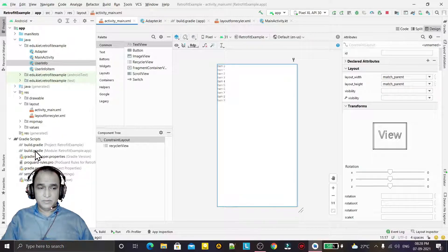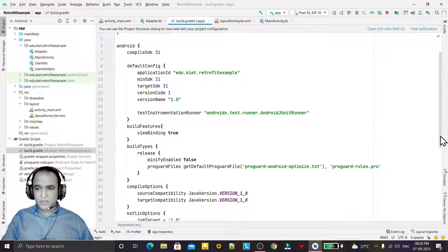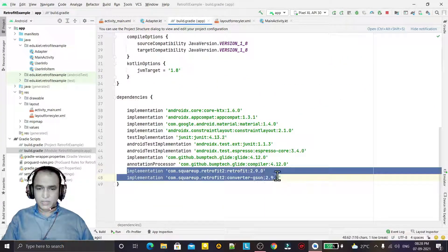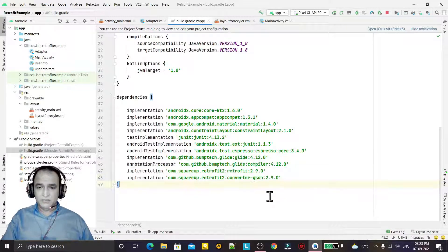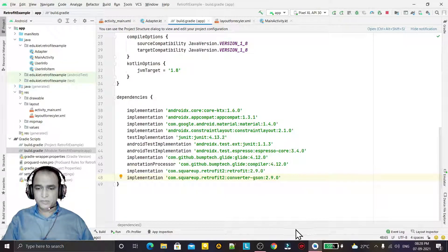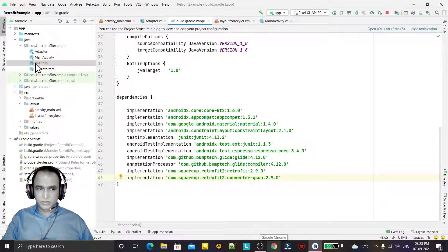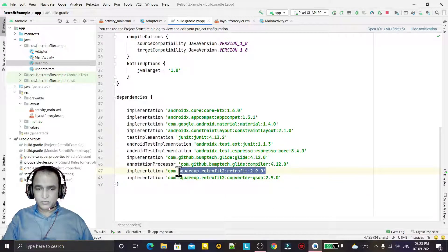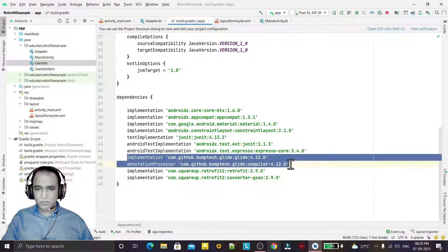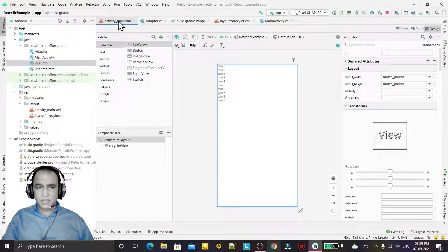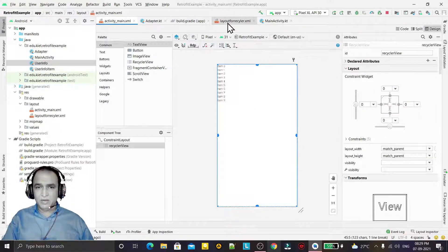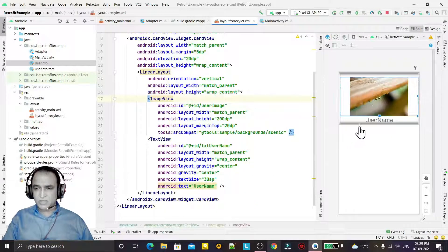For Retrofit we need the dependency library. Here we import the latest 2.9 library of Retrofit along with the Gson converter, which is used to convert the JSON output into the Kotlin class — the UserInfo class. This Retrofit library converts the internet information into the class. We have also used Glide to download images, because the URL contains an image that will also be displayed. In the layout I have a RecyclerView, and for the RecyclerView I have a layout containing an image and the user information.